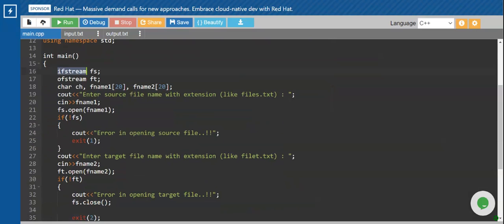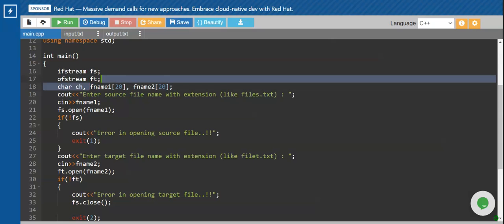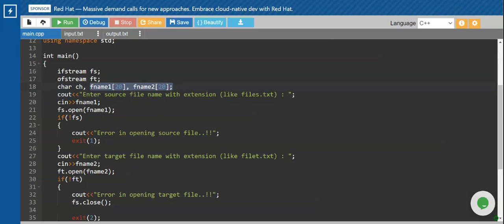The object of the class ifstream I have called 'fs', and the second object I have created is for output, so I have created it using the class ofstream and the name I have given to it is 'ft'. We need to read two file names, so I have taken two file name arrays called fname1 and fname2. A character variable 'ch' is also declared for use in the loop.